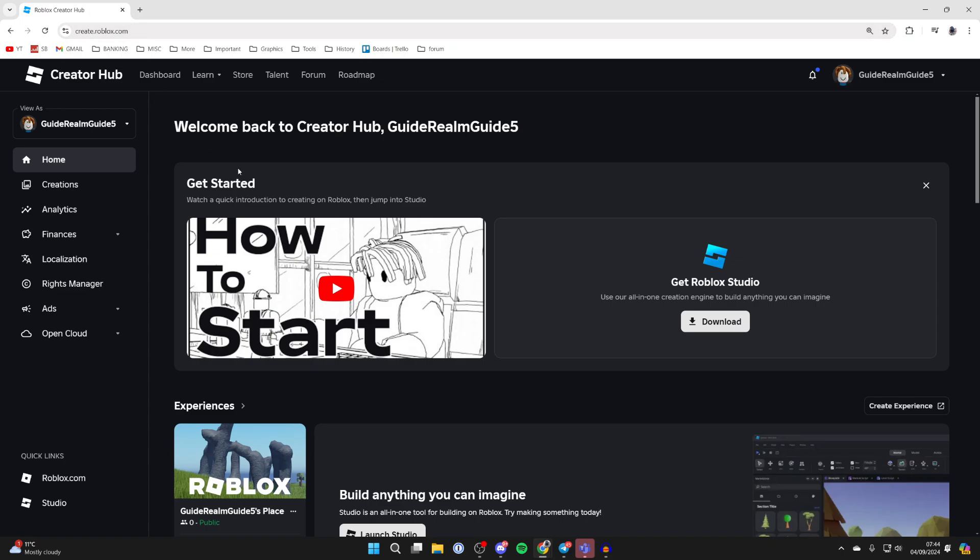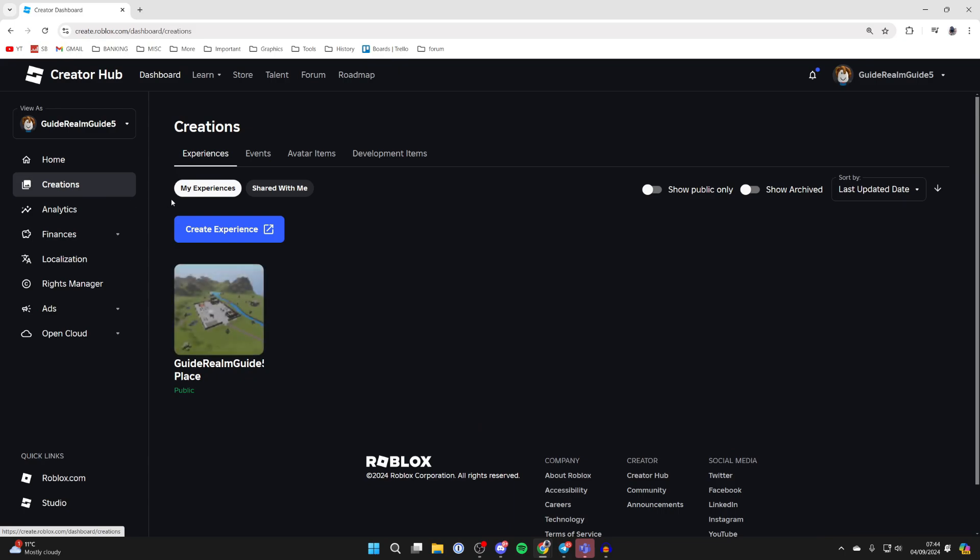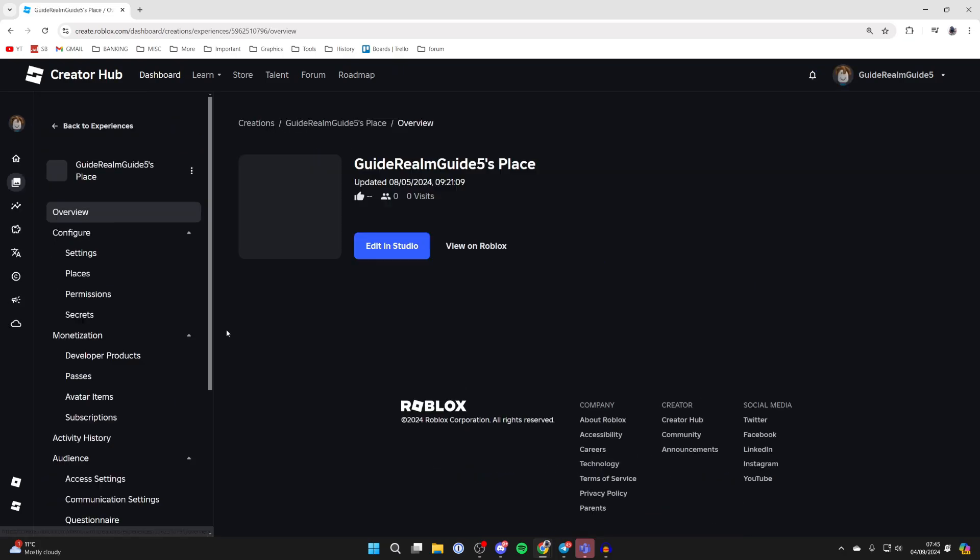Now come over to the left and select creations. Come into experiences and everybody should have this place here. It'll have their name. Click on it.